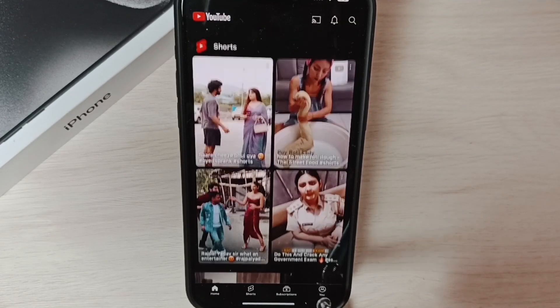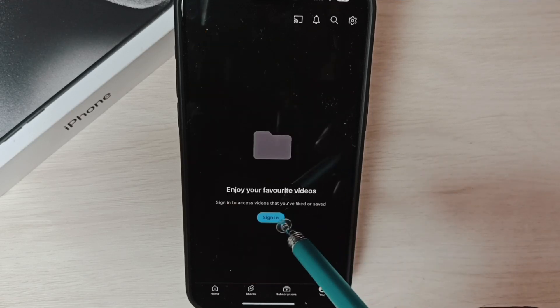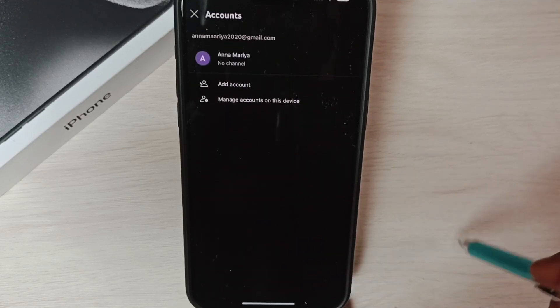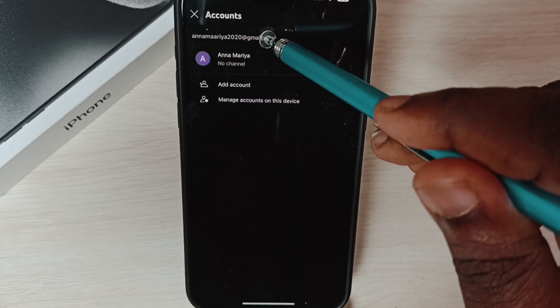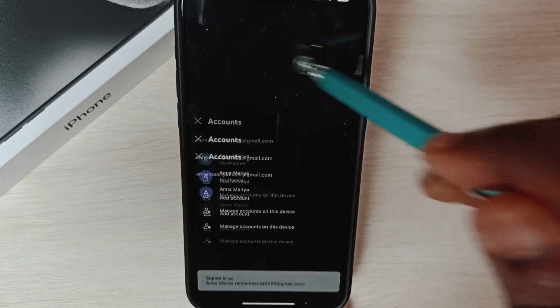Then tap on this user icon. Here tap on sign in. Here you can see that newly added account, tap on that.